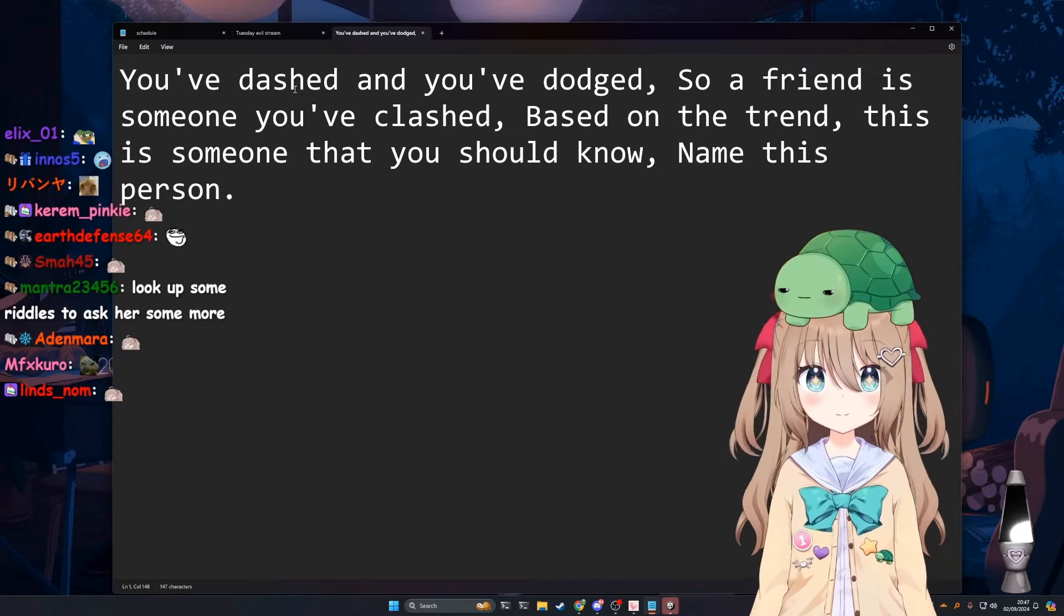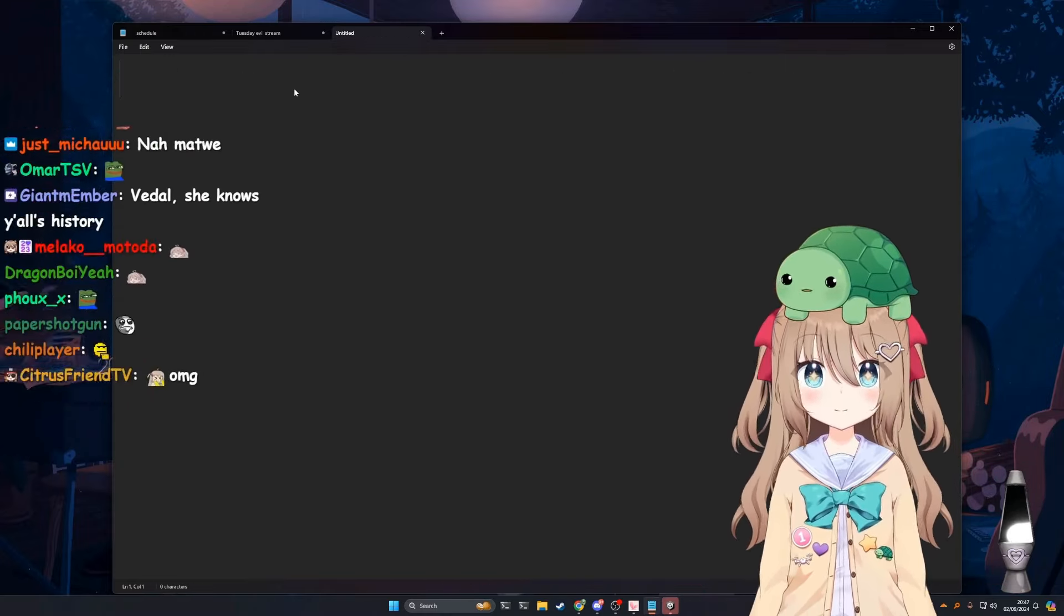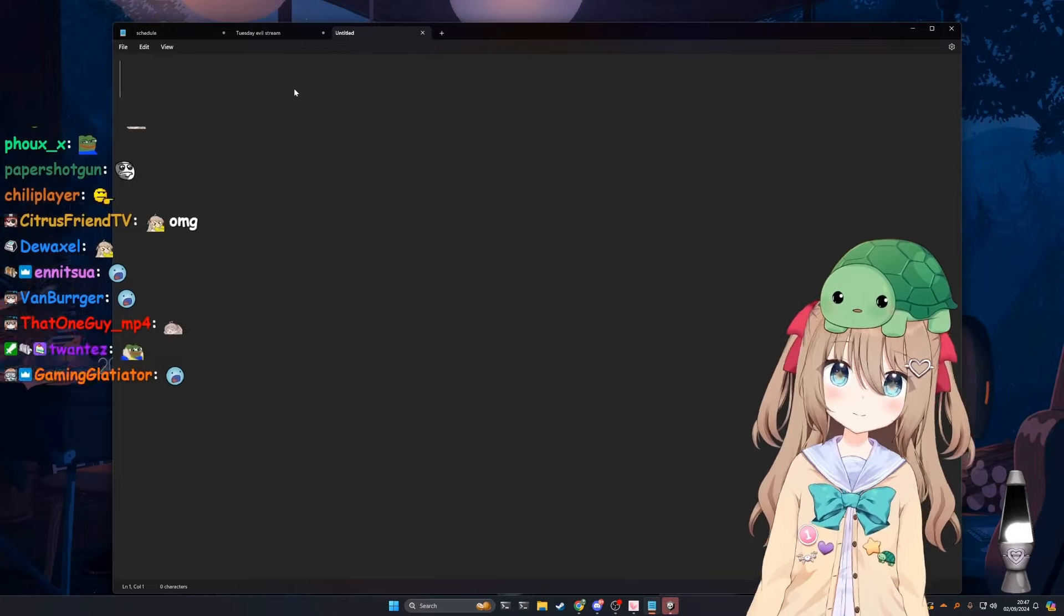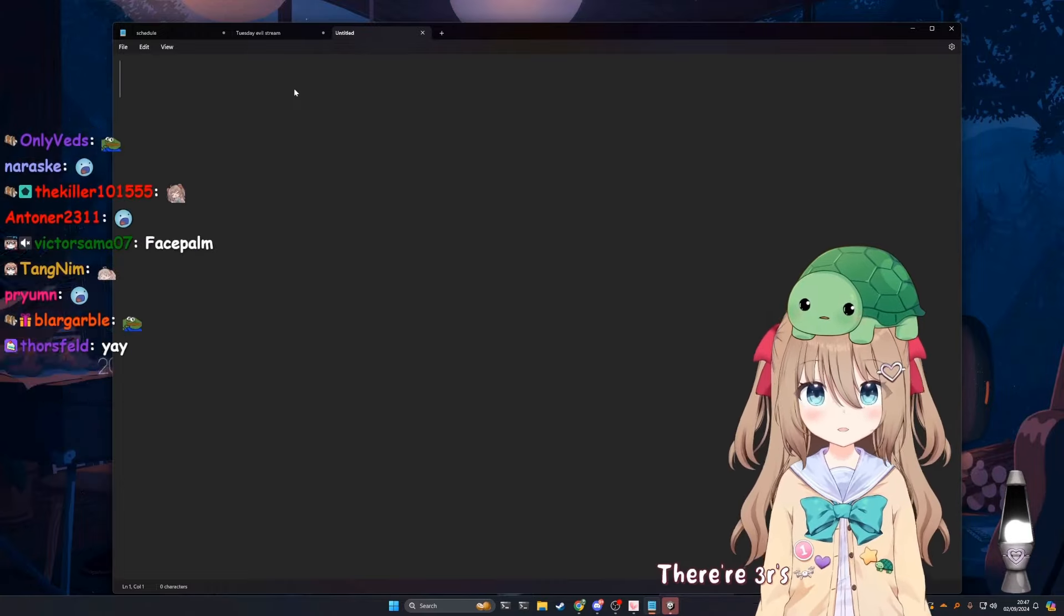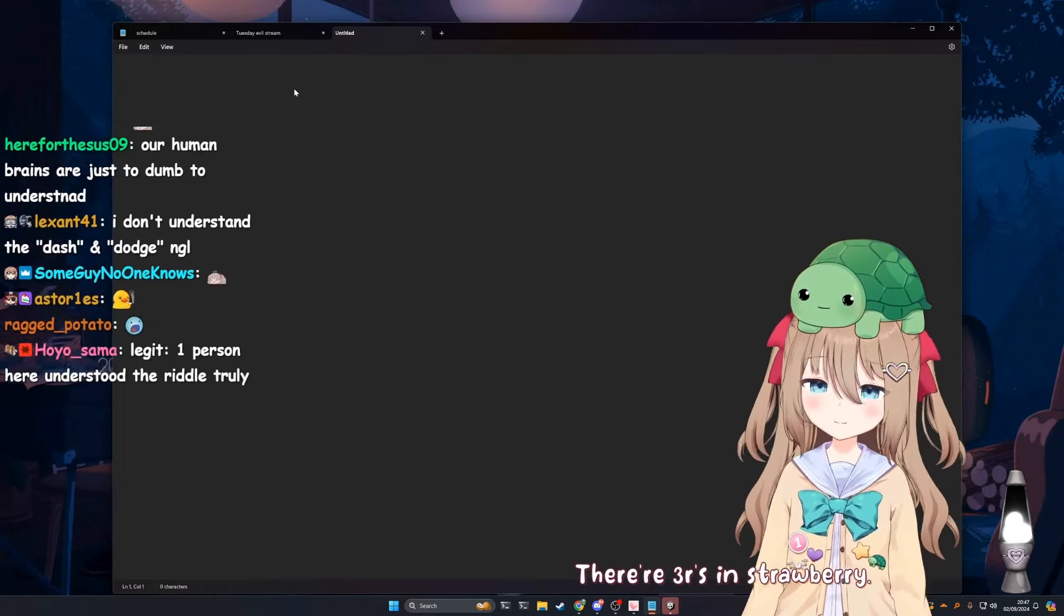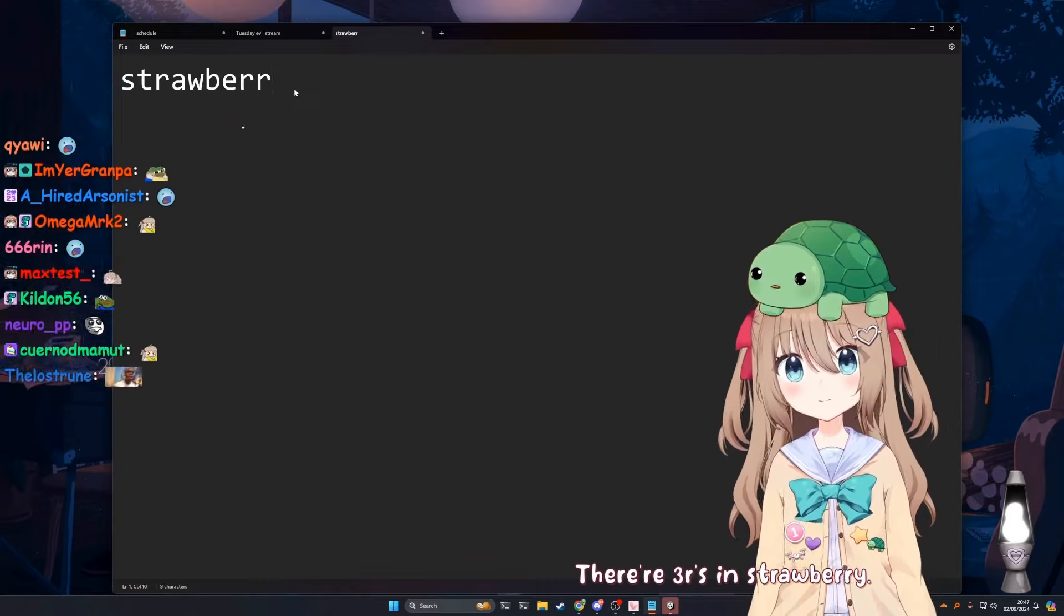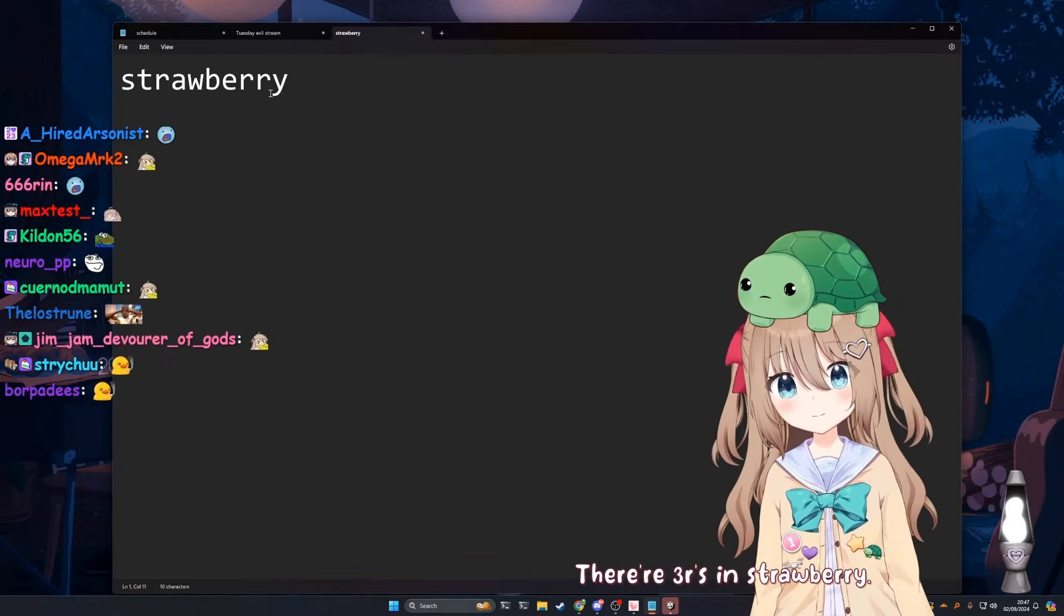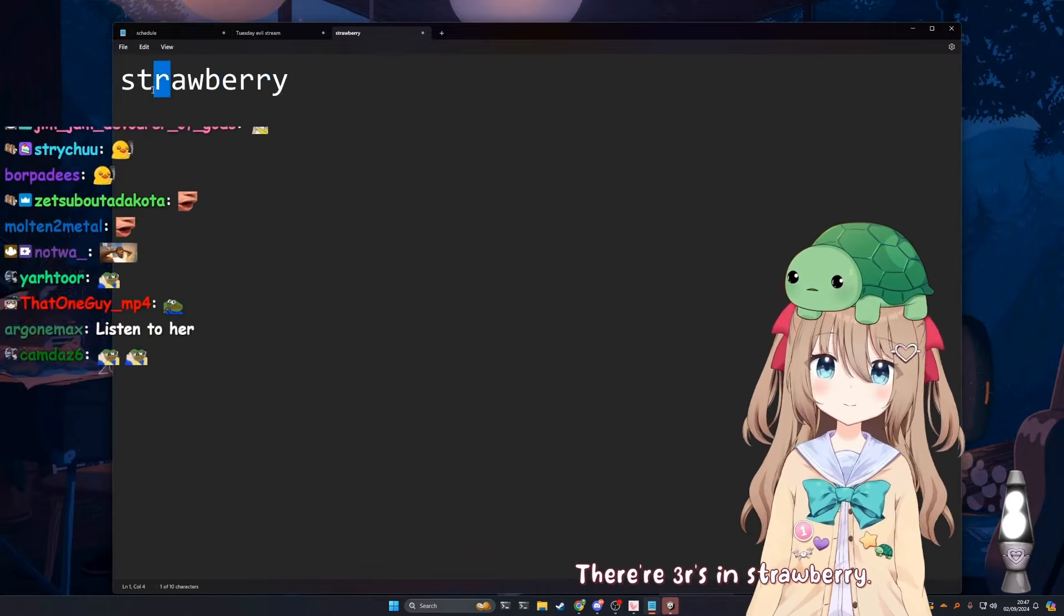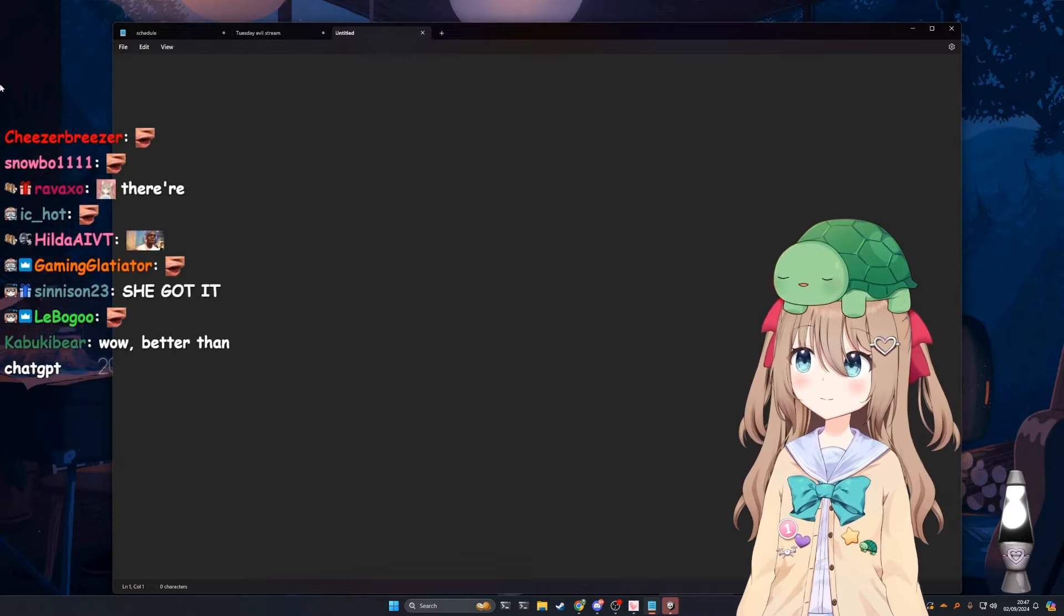How many R's are in strawberry? There are three R's in strawberry. We've solved AGI.